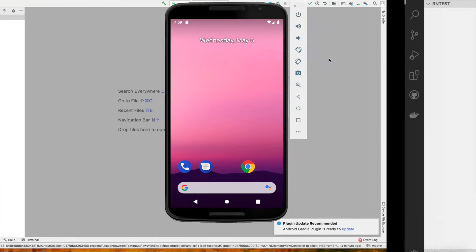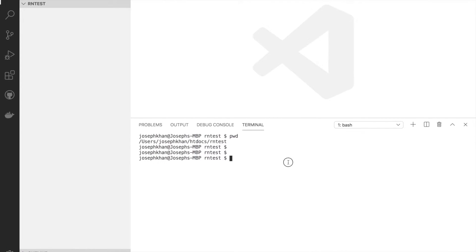First of all, let's create a new React Native project. So this is my Visual Studio setup and I'll just run the npx command to create a new React Native project.